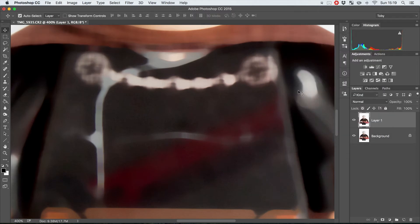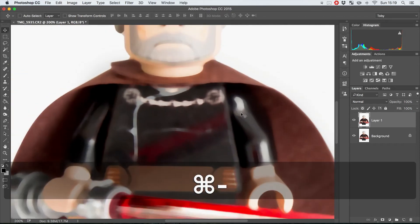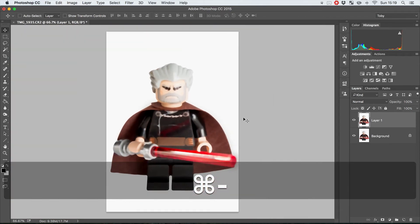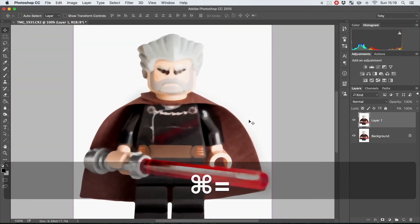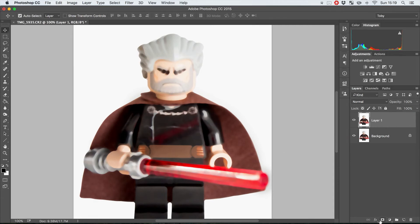As we zoom out you can kind of see it's not great because it's kind of ruined the rest of the image and there's some nice details in there that we did want to keep that it has gotten rid of. This is why we put it on a new layer.